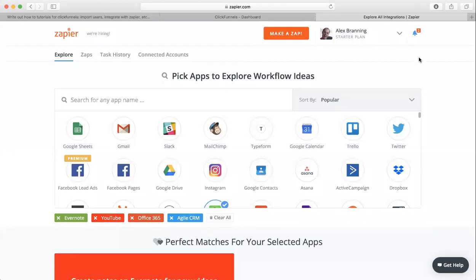Hey guys, this is Ryan with The Branding Group. I'm going to show you how to connect ClickFunnels and Zapier to send a text message whenever people opt in to your funnel.